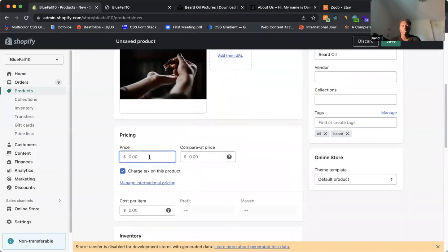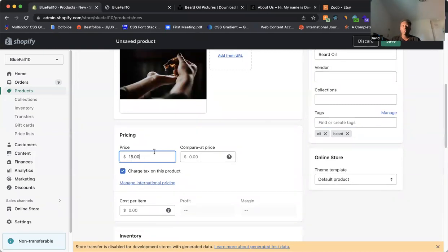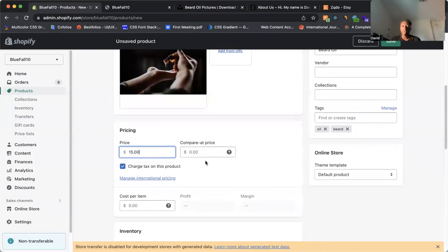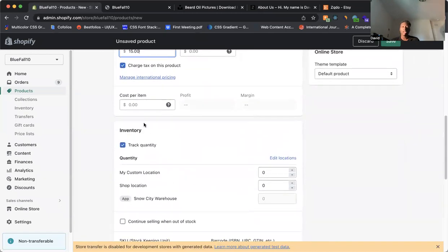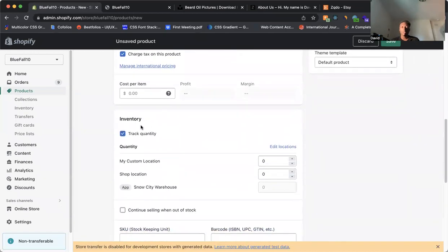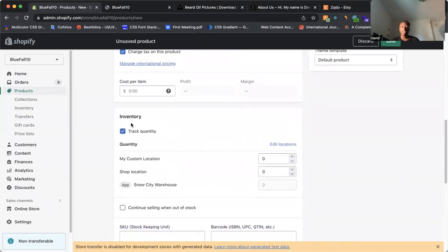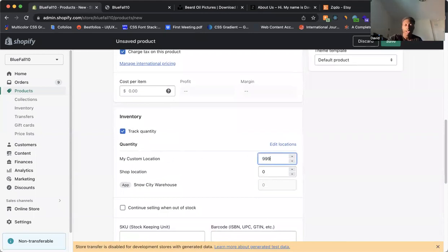So as we come to pricing, let's just add, we'll say $15. If you also wanted to do a compare at price, you can add that in as well. There's costs per item. And then of course, we come down here, there's inventory. So let's say for this example, we're going to add an inventory of 999.